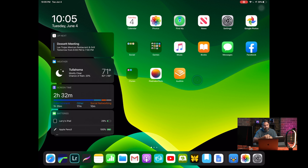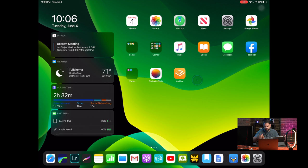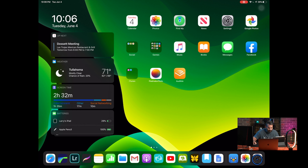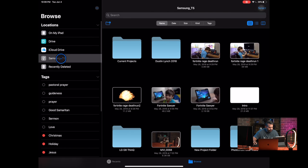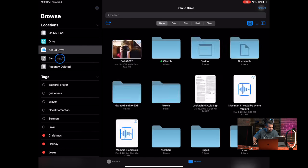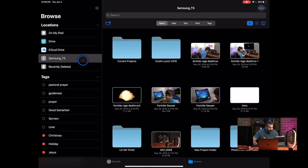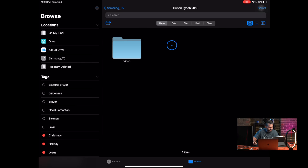And the Files app, which has been revamped, will recognize it. So I'm going to plug in my one terabyte Samsung T5. Now if I go over to the Files app here, you will see it right here. So these are all my files right here.